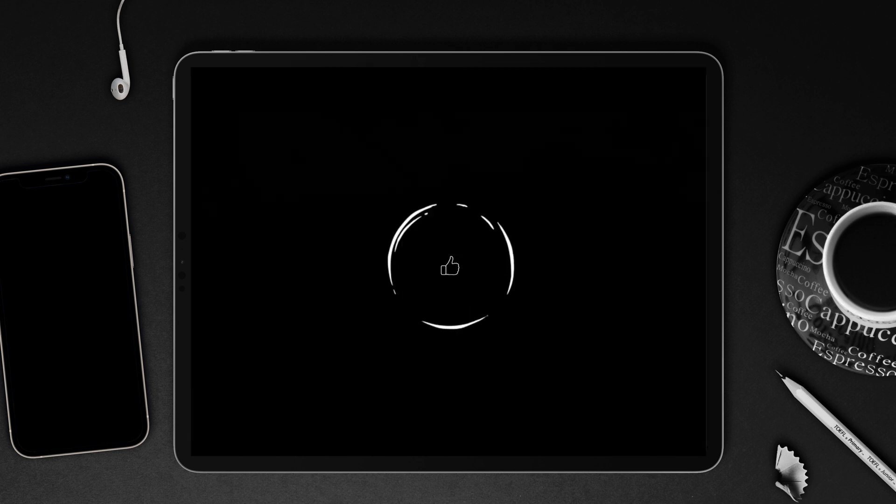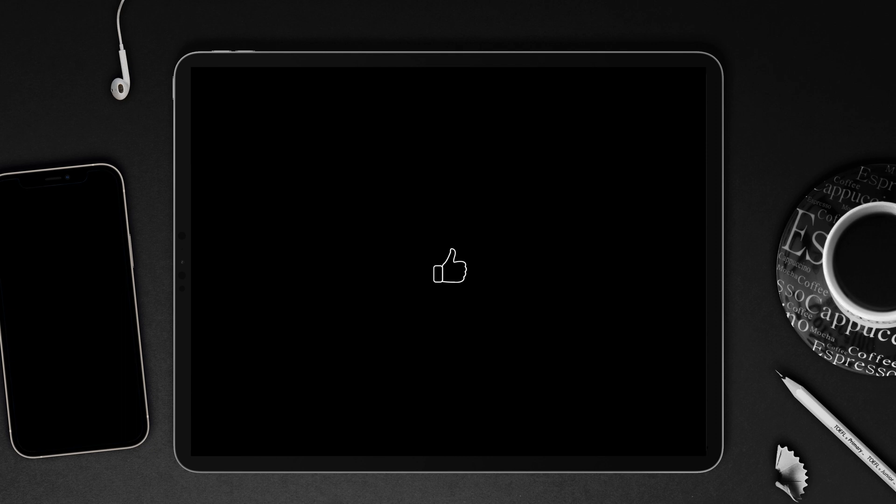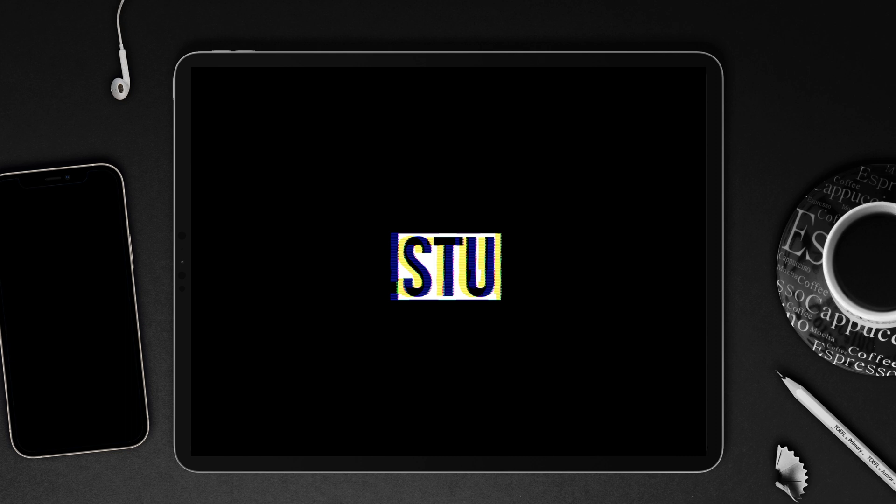If you like the video, then give it a thumbs up, as it really helps the channel. Don't forget to subscribe for more video tutorials every week, and ring the bell to get notified of when Stu has uploaded a new video tutorial.